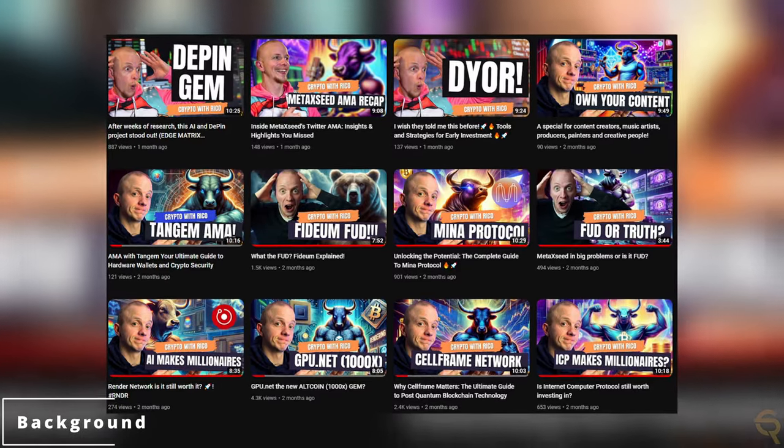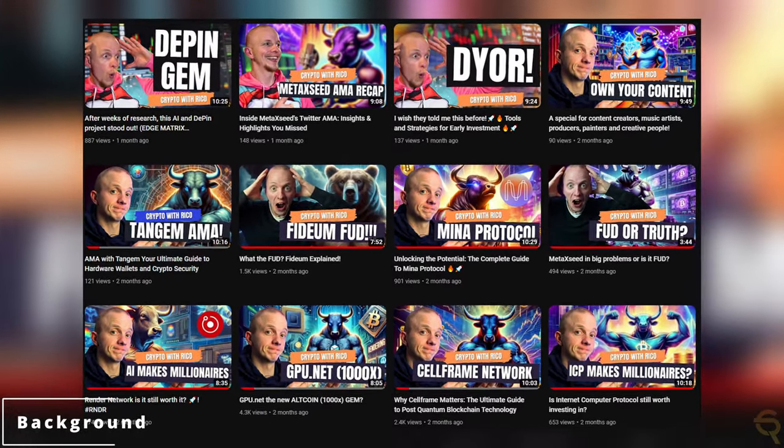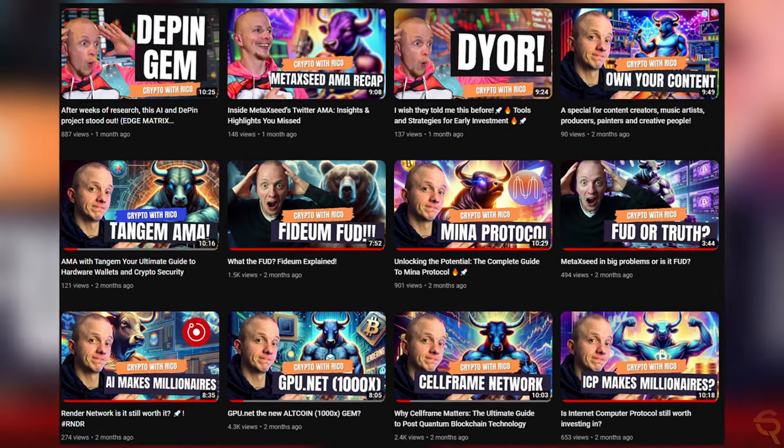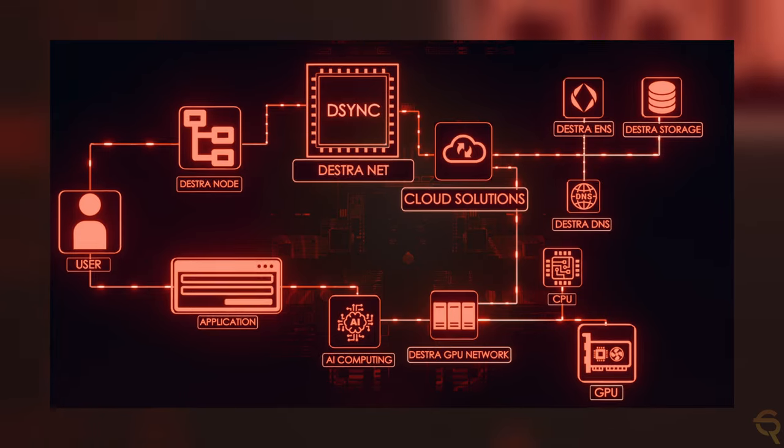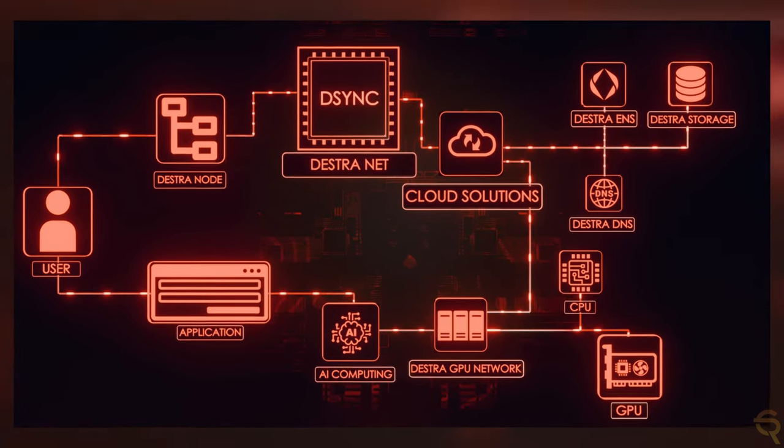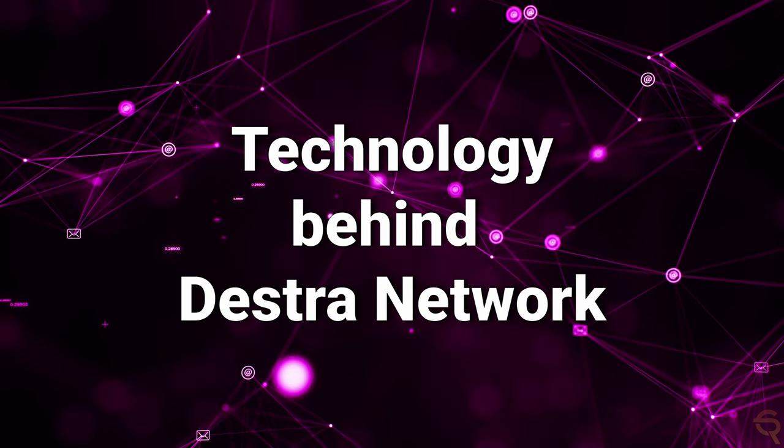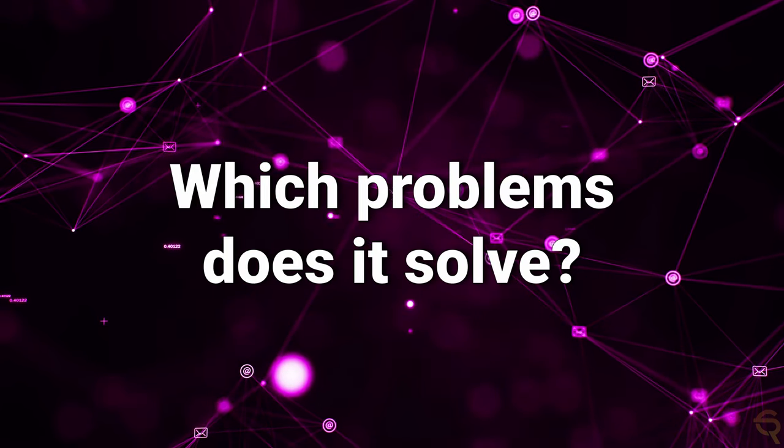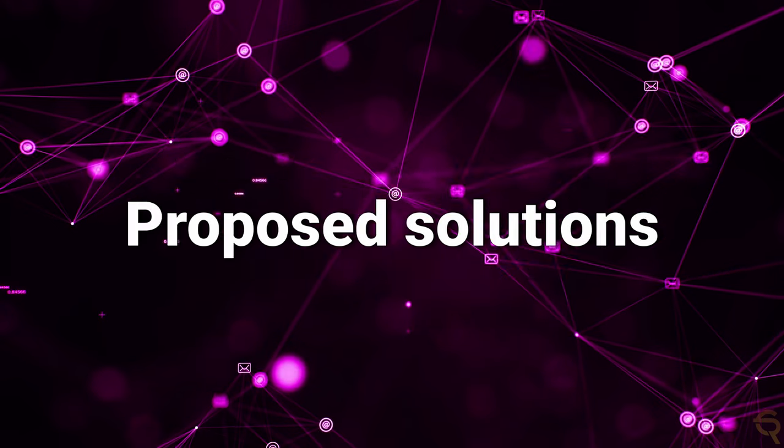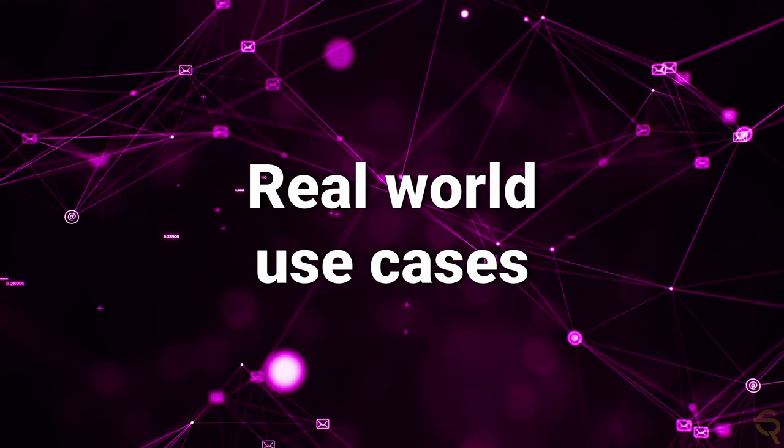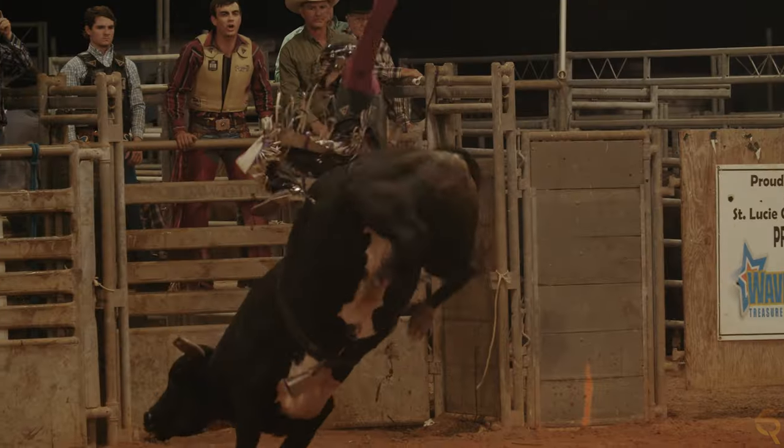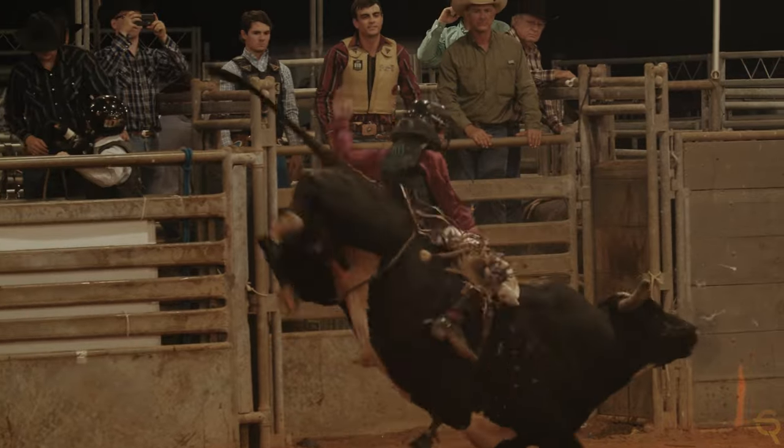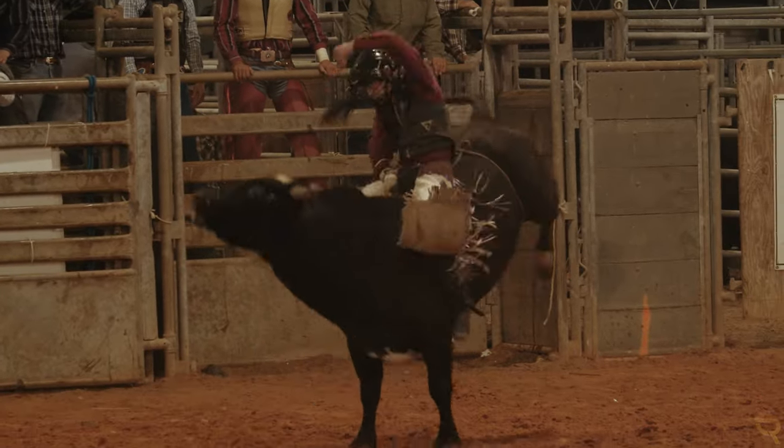Destra Networks falls under the Deepin and AI narrative, which has been covered multiple times on my channel. The project is a conceptual cryptocurrency project designed to address various challenges within the blockchain and financial ecosystems. To comprehensively cover this topic, we'll delve into the technology behind Destra Networks, the problems it aims to solve, the solution it proposes, its real-world use cases, user benefits, and conclude with both a bullish and bearish scenario for its future.